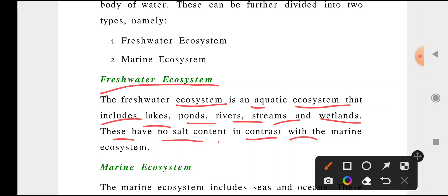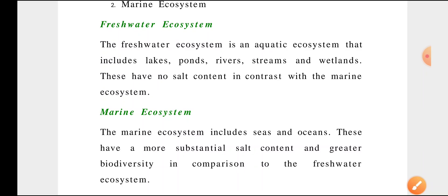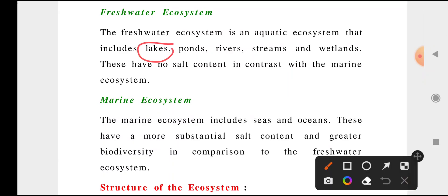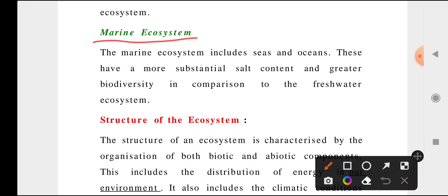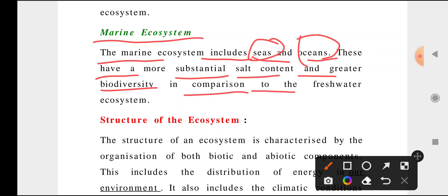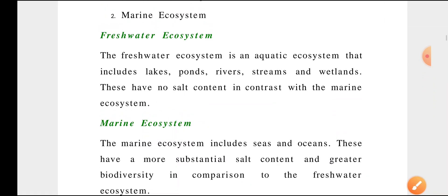Freshwater ecosystem is an aquatic ecosystem that includes lakes, ponds, rivers, streams, and wetlands. These have no salt content, in contrast with the marine ecosystem. Rivers, lakes, ponds, and streams are some examples of freshwater ecosystems. Marine water ecosystem includes seas and oceans — when it is bigger in size we call it an ocean, when smaller it is called a sea. Marine ecosystems have more substantial salt content and greater biodiversity in comparison to freshwater ecosystems.